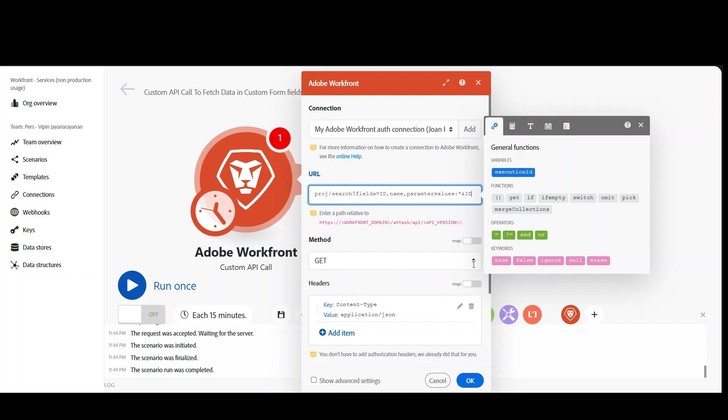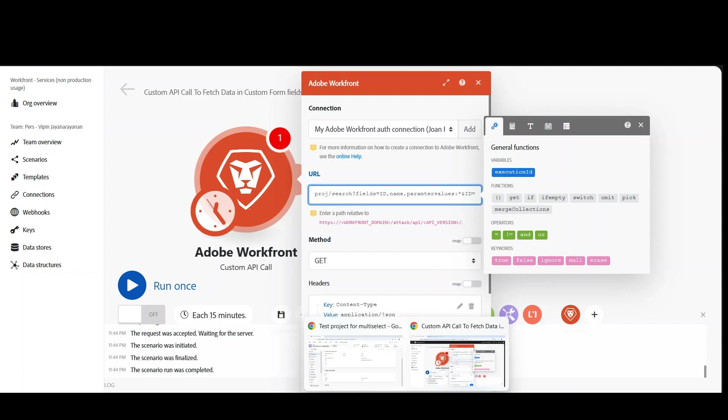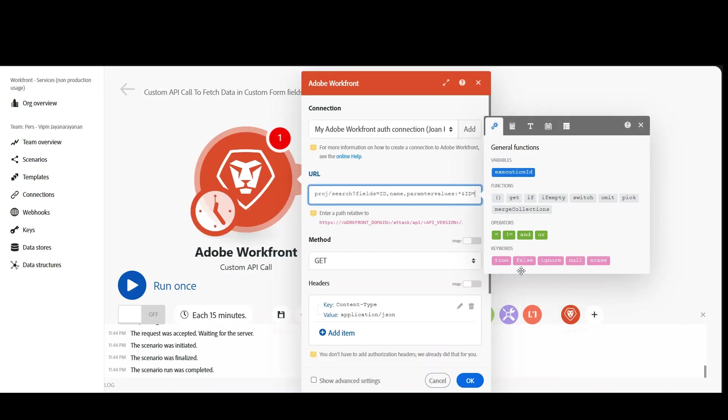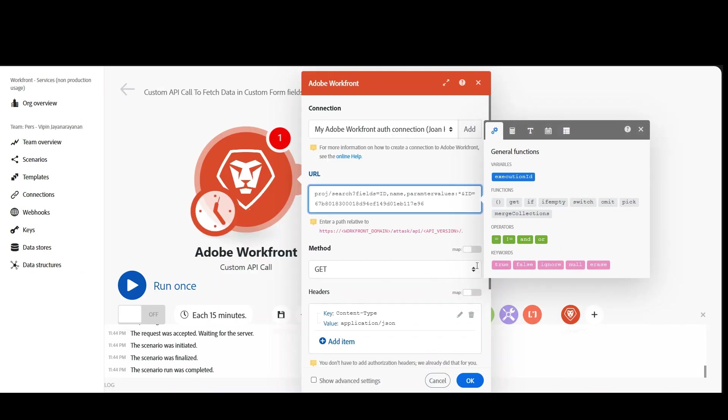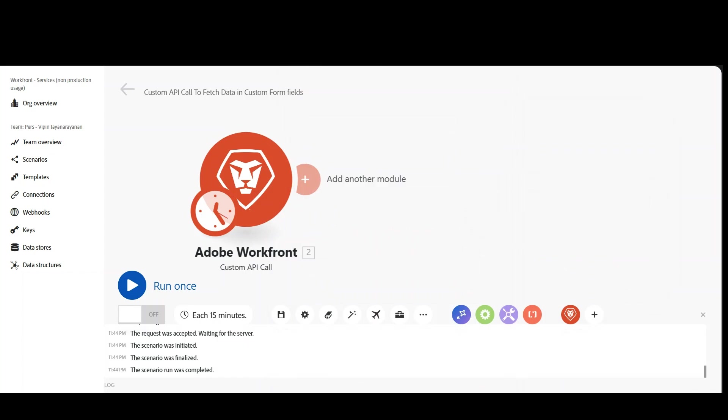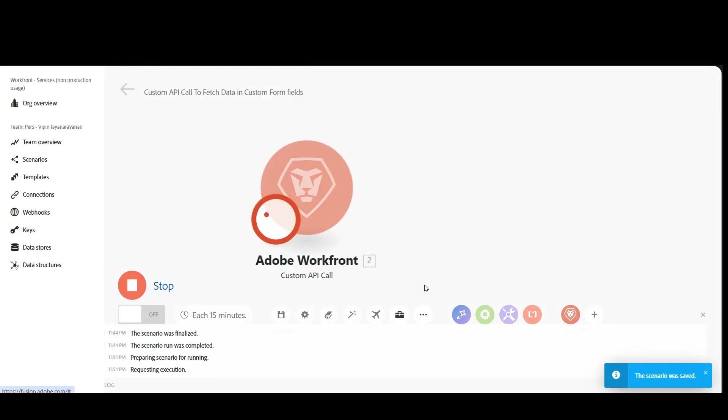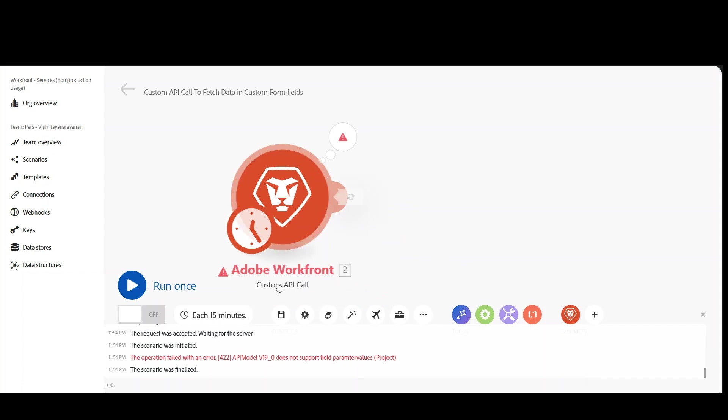ID equal to what is the ID of the project, because you need to query that project alone. So let's go to the project and go to the URL. In the URL you'll get the ID of the project. So basically I'm filtering by that project and I need the fields id and name and parameterValues. That means I want all the custom form data. Let's try to click on okay and let's try to save it and let's try to run this module alone.